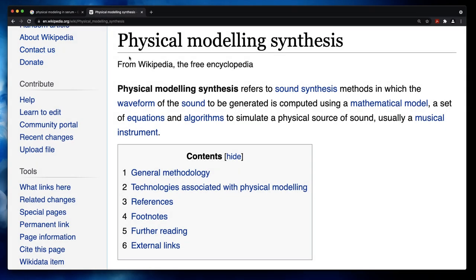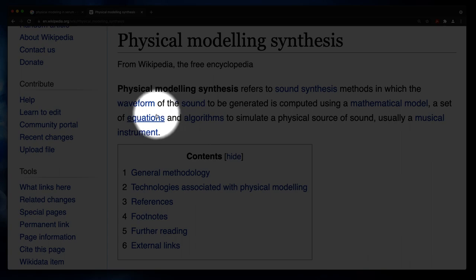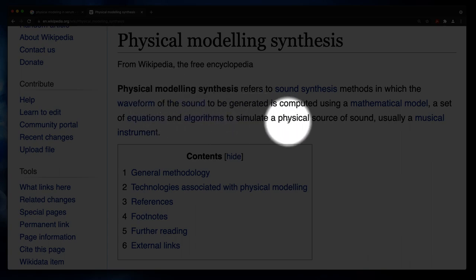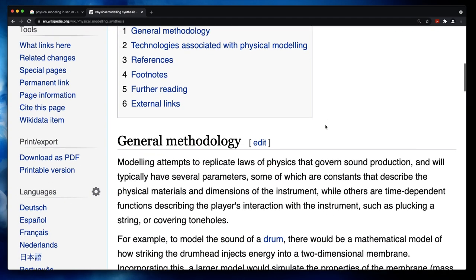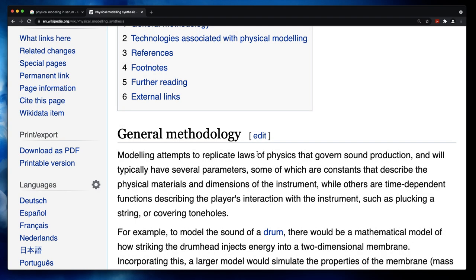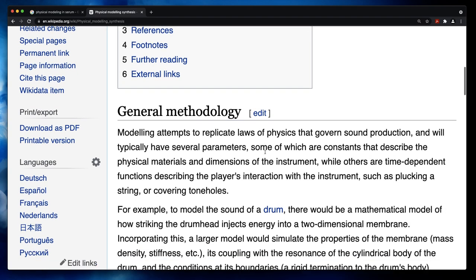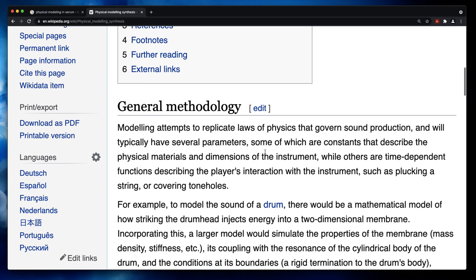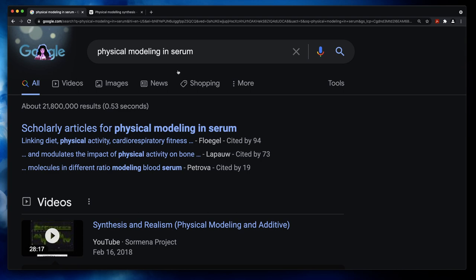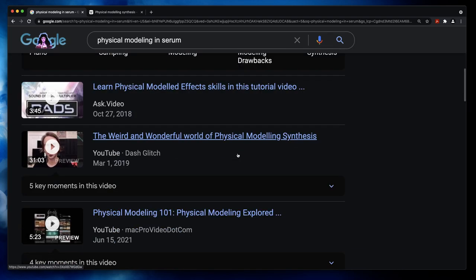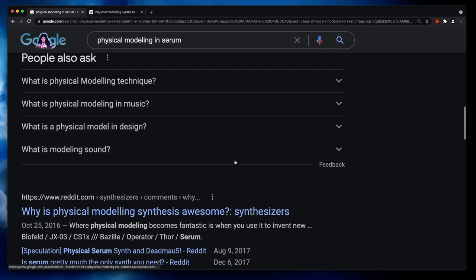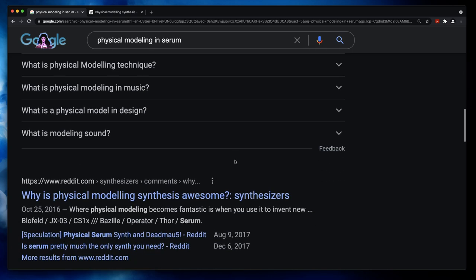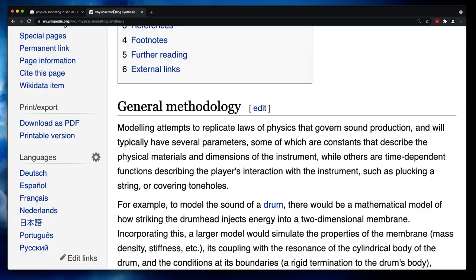According to Wikipedia, has something to do with mathematical models and equations, algorithms simulating physical source. And laws of physics. So yeah, clearly it looks like you would need a specialized synthesizer for all of that. In addition, if you Google physical modeling in Serum, you'll get a lot of articles and videos about physical modeling. But I couldn't find anything about physical modeling in Serum. So you might be inclined to believe that Serum is absolutely not suitable for this type of synthesis.